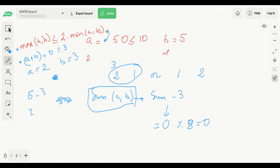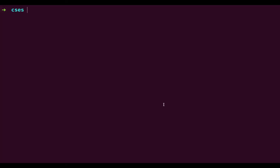If both of these conditions are satisfied, the answer is yes; otherwise the answer is no. That's it for the math — let's go ahead and code the solution.